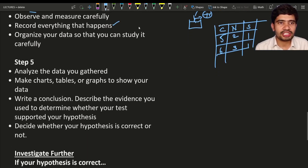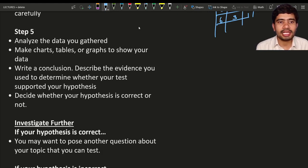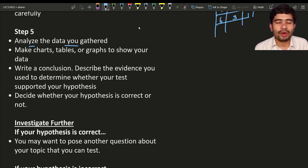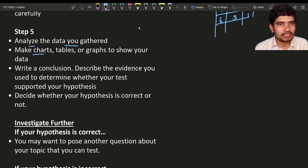Step 5 is analyzing the data you gathered. Analyze how many leaves have grown and how much height the plants have reached. Make charts, tables, or graphs to show your data.